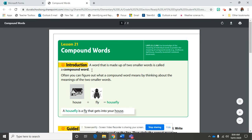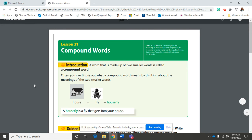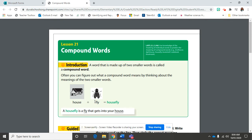Here is the introduction for compound words. It is a word that is made up of two smaller words, and that is called a compound word. Here is an example right here. House plus a fly.